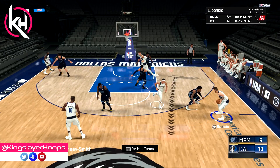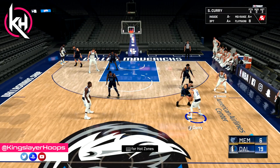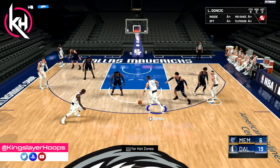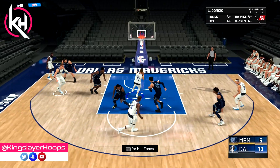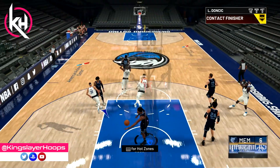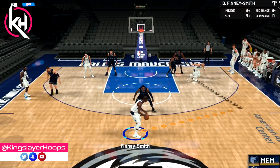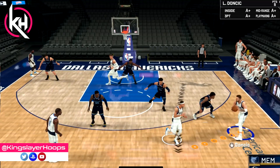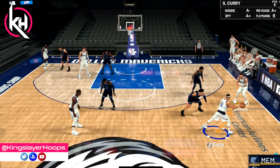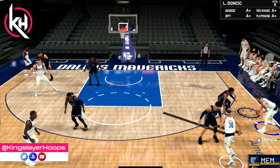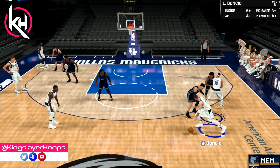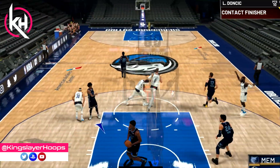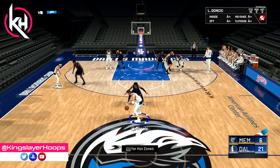We start at the top again and swing the ball. Seth Curry comes up, we swing it back to Luka, and then there's a screen and roll with our shooting guard, Seth Curry. On the replay: swing the ball to the wing, Seth comes up, we get it back to Luka, and then Seth sets a screen. You don't get a lot of guard-on-guard pick and rolls in this game, so that's an interesting option.